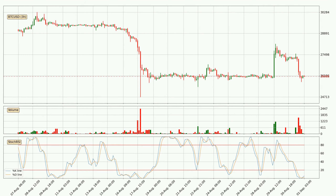Jumping to the 3-hourly Stochastic RSI, both the %K and %D lines are in the lower region, which means that the price is getting oversold and soon a trend change or at least some kind of consolidation could be expected. The %K line is currently above the %D line, which shows that the trend has shifted to the upside.